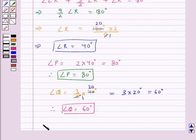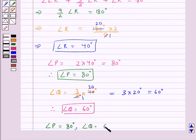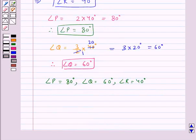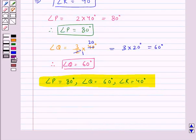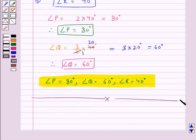Thus we get angle P equal to 80 degrees, angle Q equal to 60 degrees, angle R equal to 40 degrees. This is our final answer. This completes the session. Hope you have understood the solution of this question.